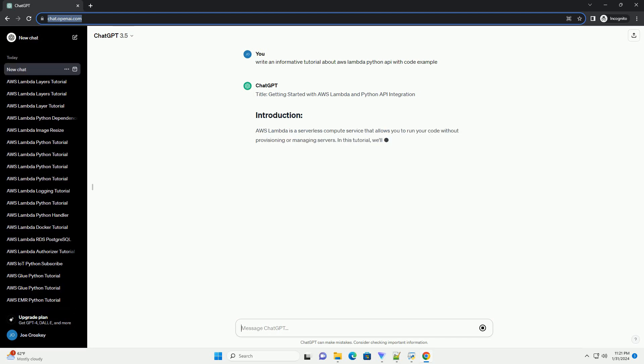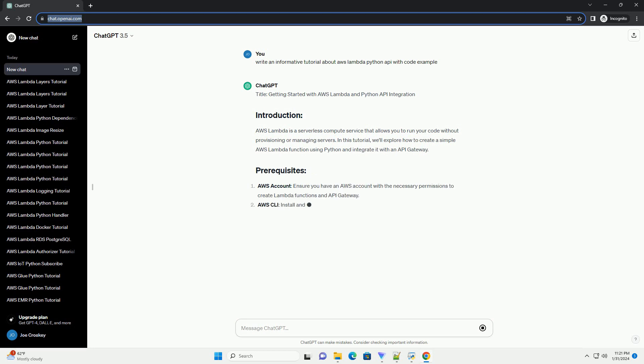run your code without provisioning or managing servers. In this tutorial, we'll explore how to create a simple AWS Lambda function using Python and integrate it with an API Gateway.